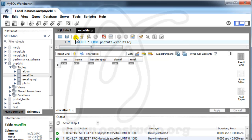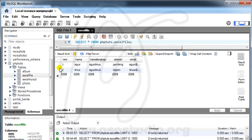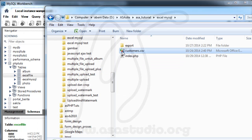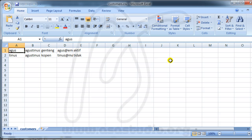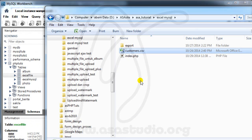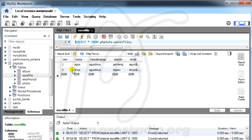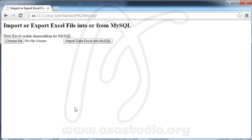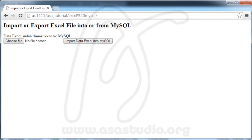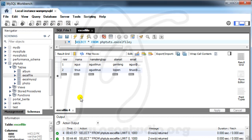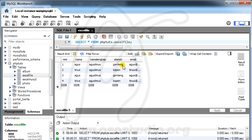If I go to my database table and execute it, I have two values — matching the two rows in my CSV file. This is my database with values from the Excel file. Now if I choose a file again and import, after executing the table I have four records.